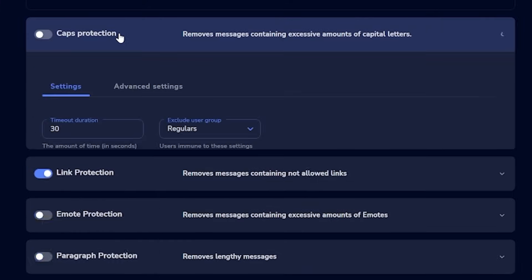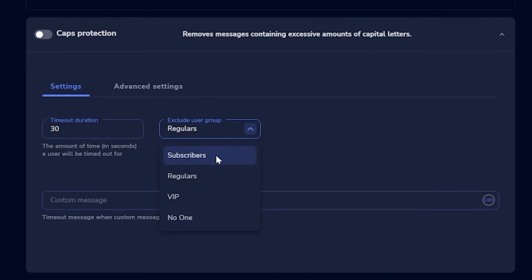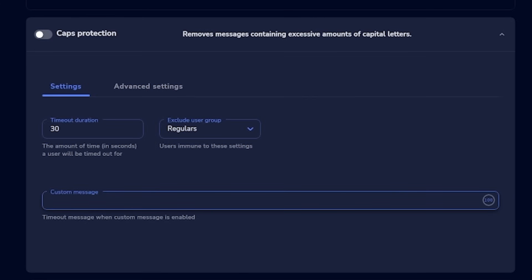If you open any of these filters, you'll get options to customize them. They all have three settings in common: timeout duration — how long the viewer can't type after breaking the rule; exclude user group — so certain users like mods can break rules without getting timed out, for example allowing mods to post links; and custom message — what the bot says to the person who breaks the rule, like 'hey punk, stop posting links, you jabroni.'